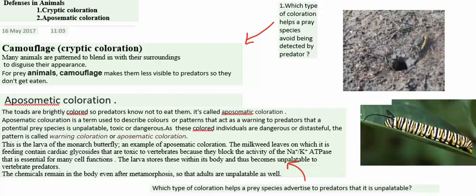Hello and welcome back to another topic from DNA of Bioscience. This is Suman and today we are dealing with colorations. I am not going to discuss all types of colorations — we are going to discuss colorations which are important from an exam perspective. So let's begin.